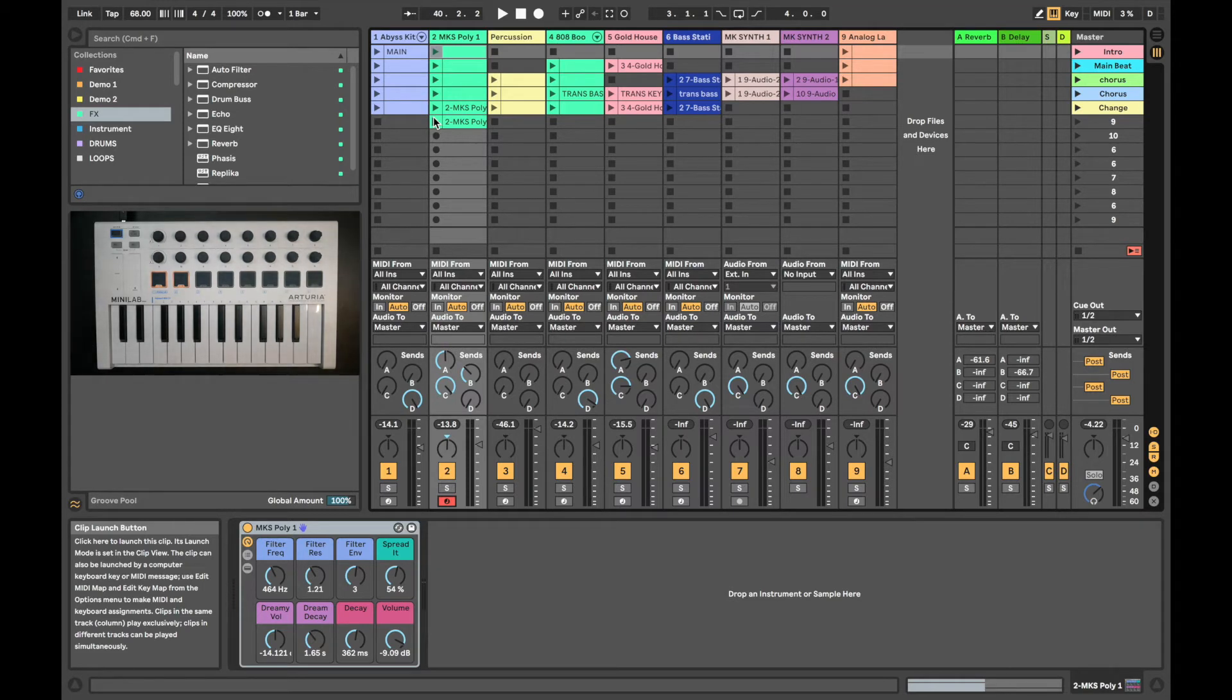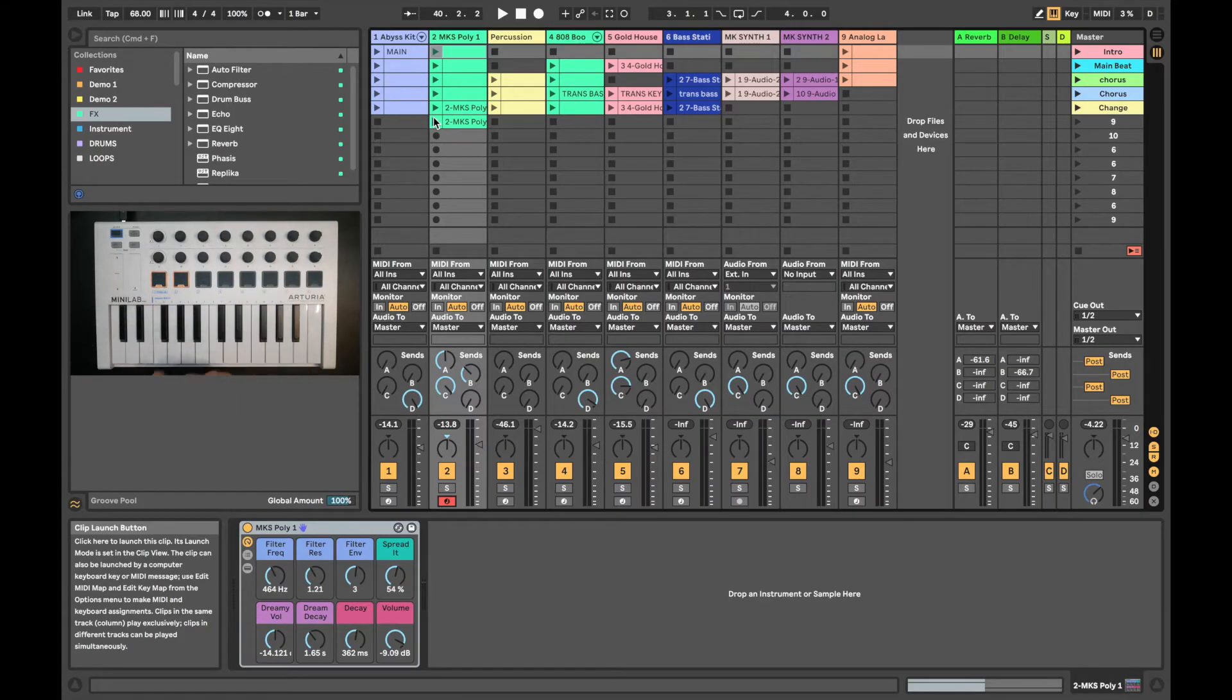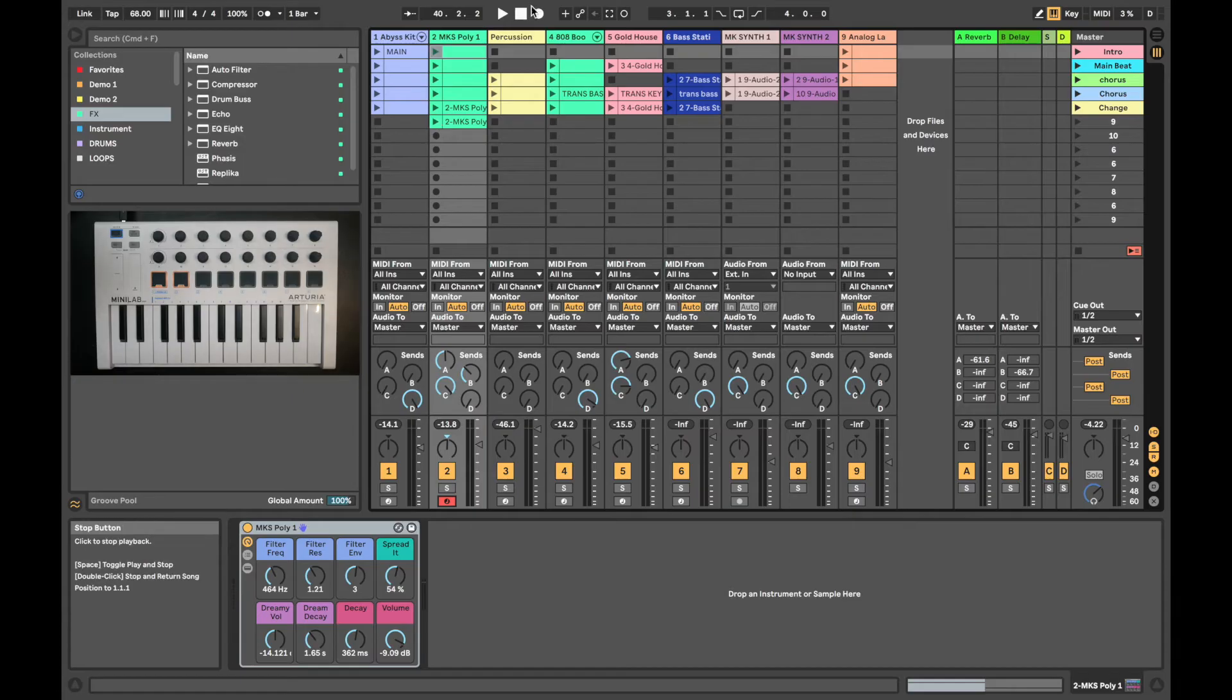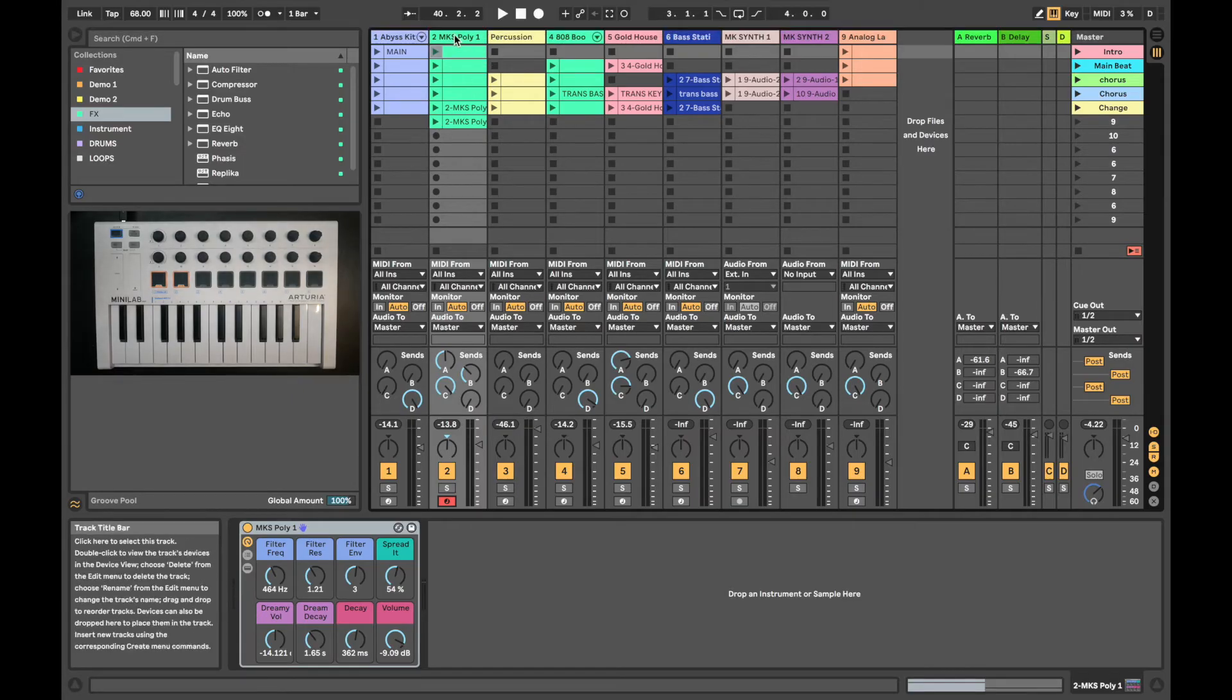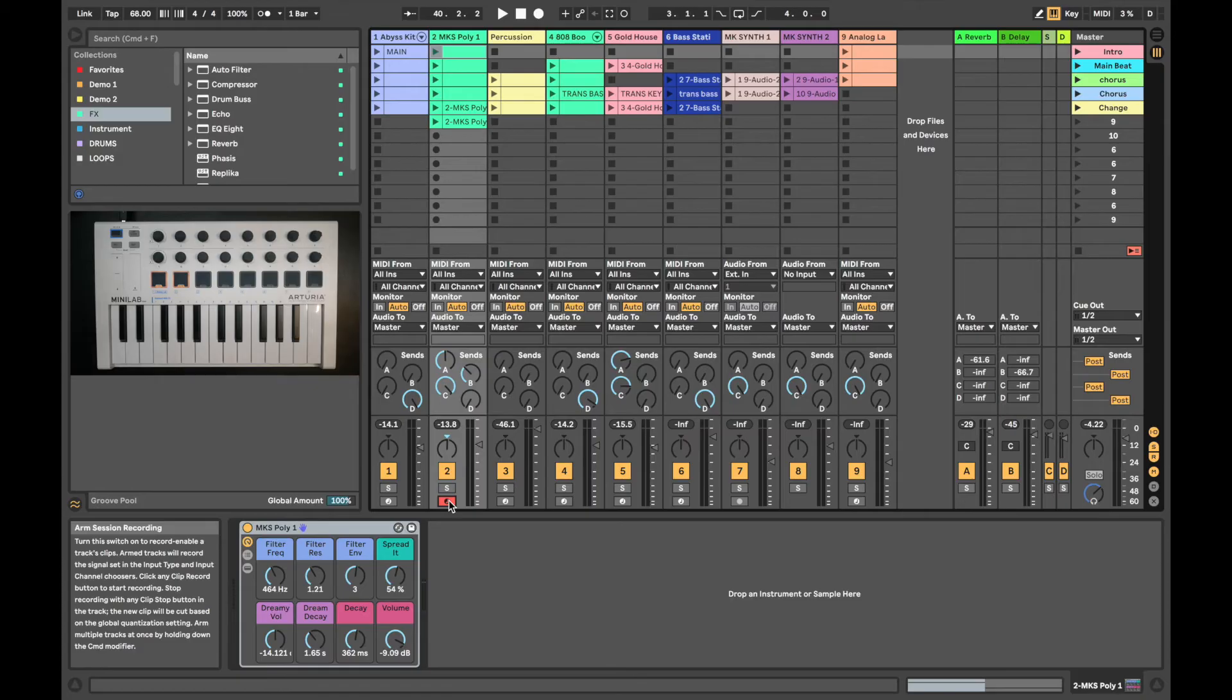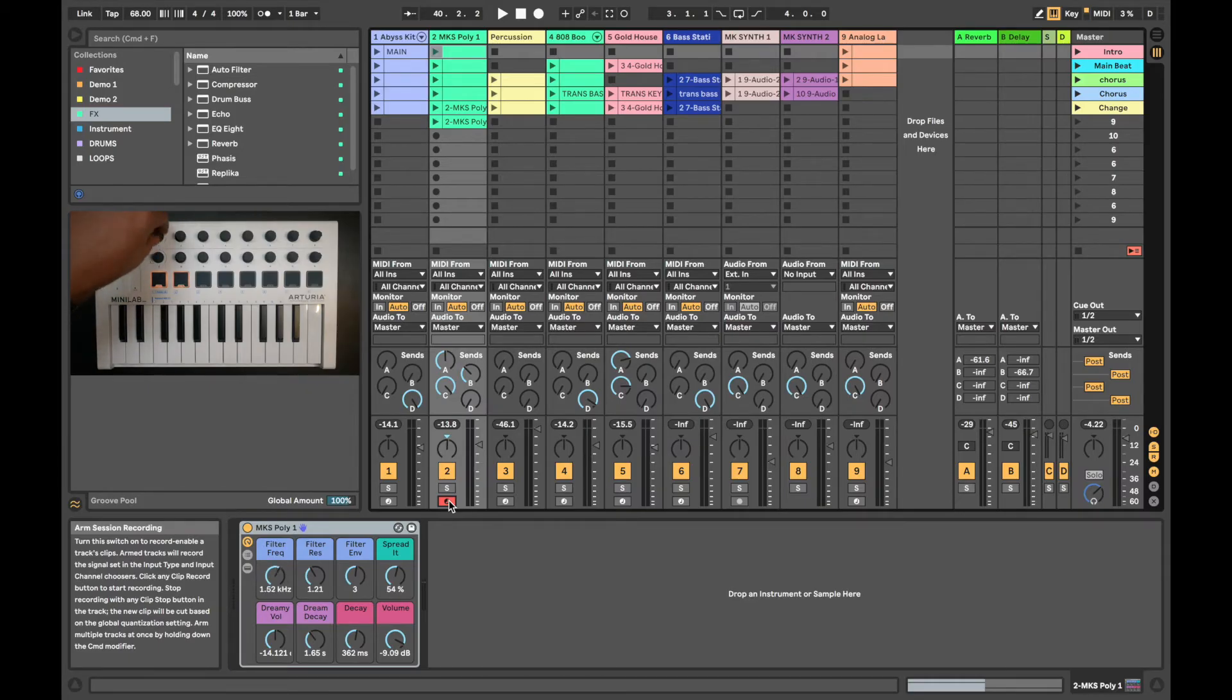By default, encoders 1 through to 4 and 9 through to 12 control the macro parameters of our selected record enabled track. This is my track I have selected here. It's record enabled with this icon lit down here. Now I can start playing sounds and turning the encoders to control the parameters of this particular instrument.